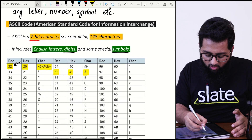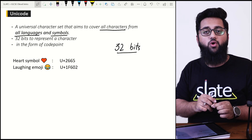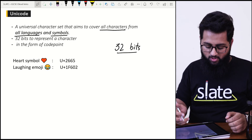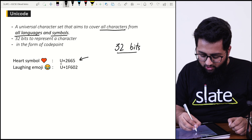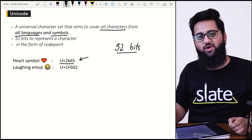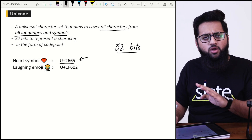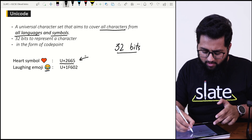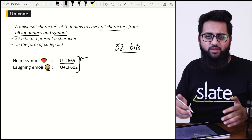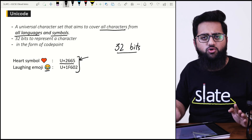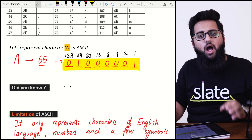In 32 bits of Unicode you can store almost all languages. For example, the heart symbol is represented as U+2665, and the laughing emoji as U+1F602. Don't worry — you are not supposed to remember these Unicode code points. This is just to show you how characters are represented in Unicode.